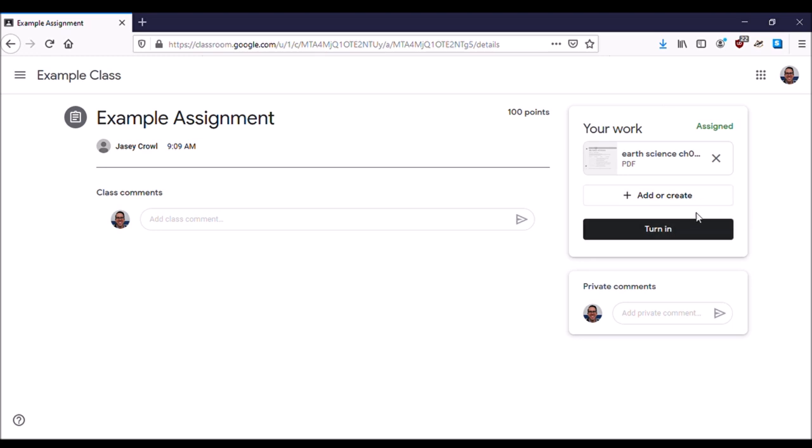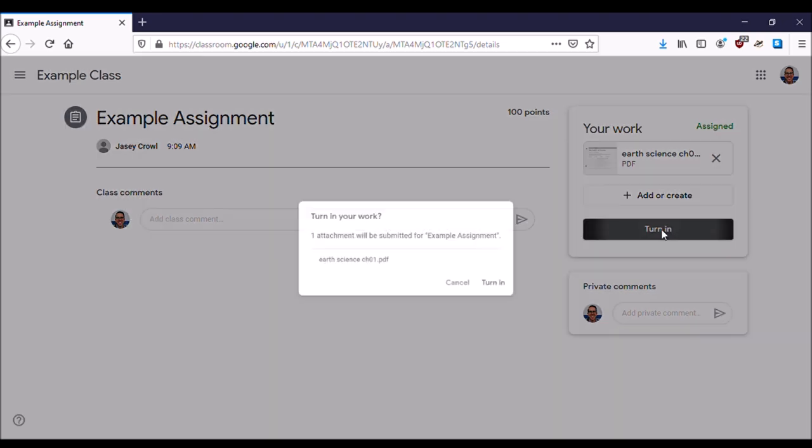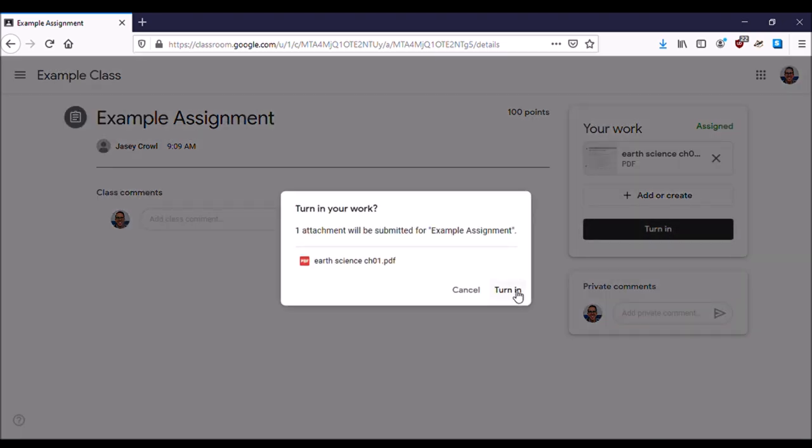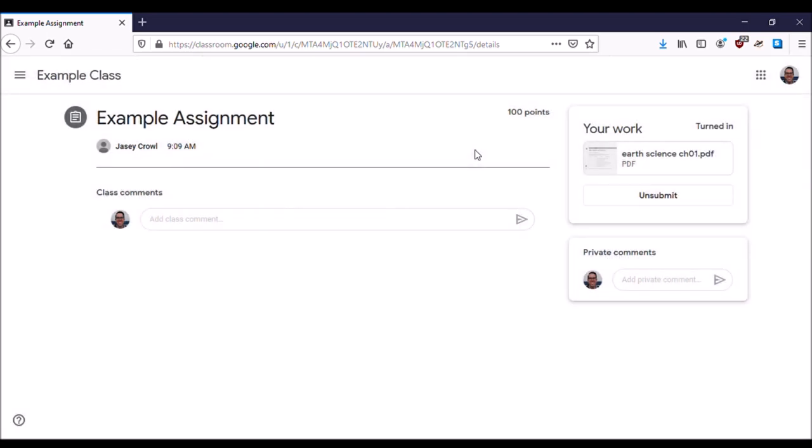Now the most important part of all of this is to turn in the work. Select Turn In, and this will pop up another option to turn in. This is like the final double check that you turned in your work.